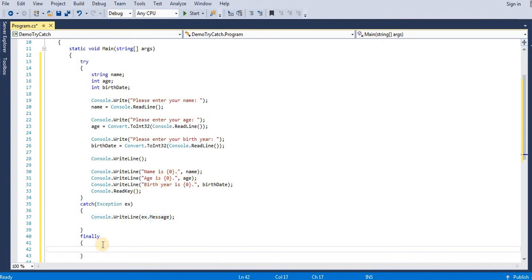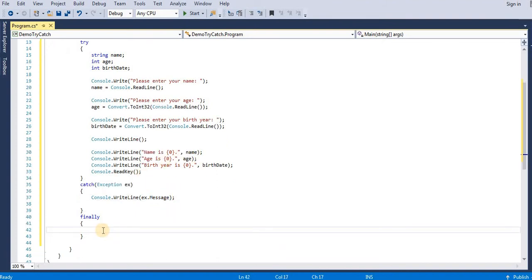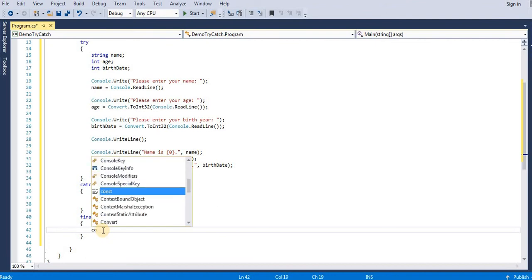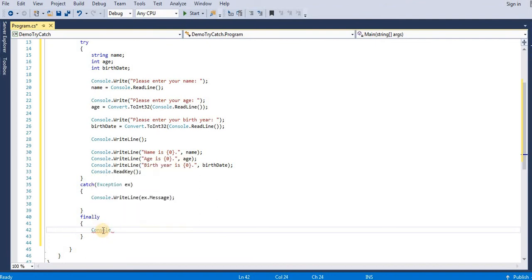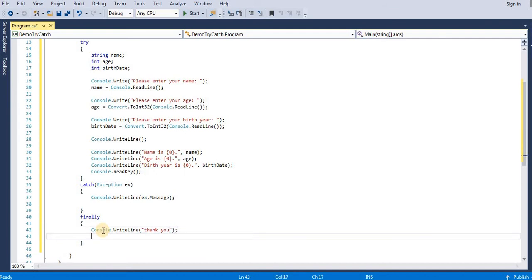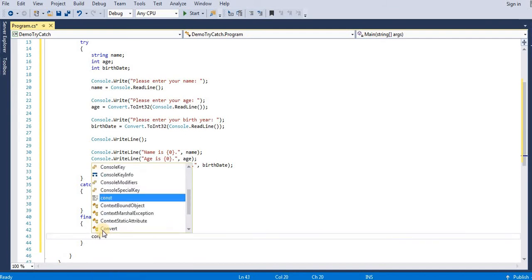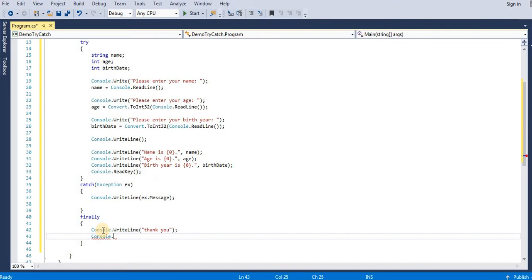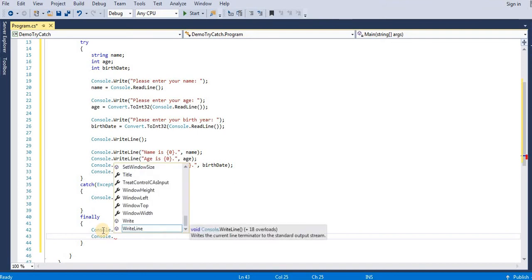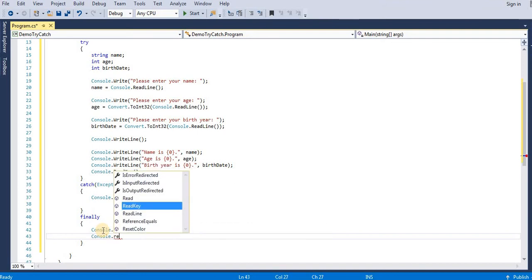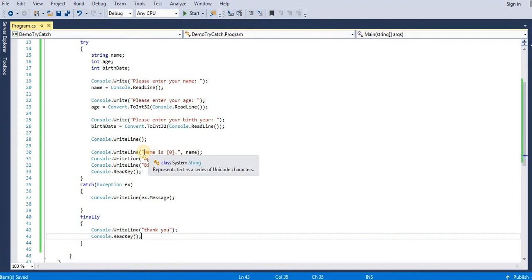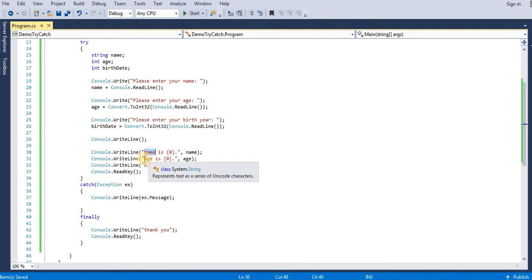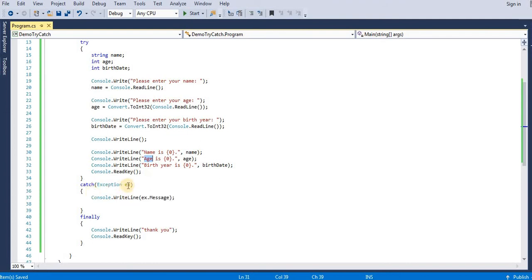And in finally block we can write... If we run this application and user entered wrong value, then we will get the exception detail and this finally block will get executed.